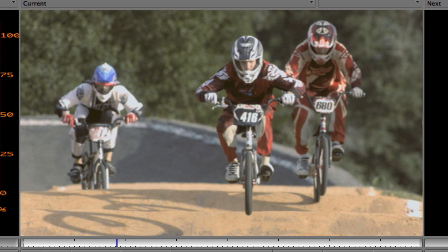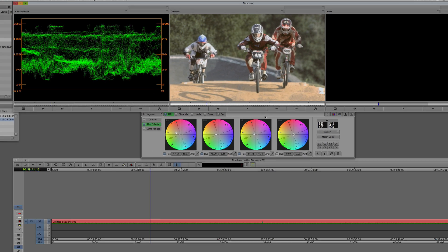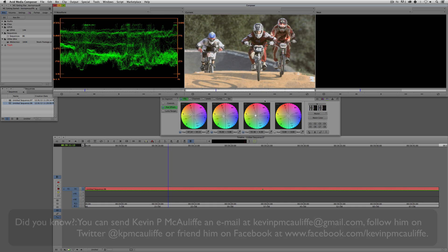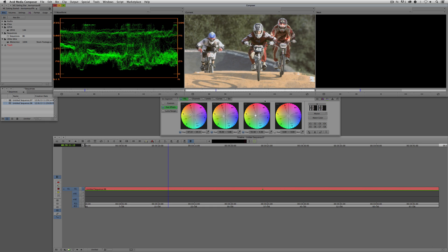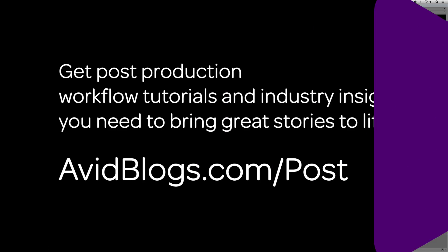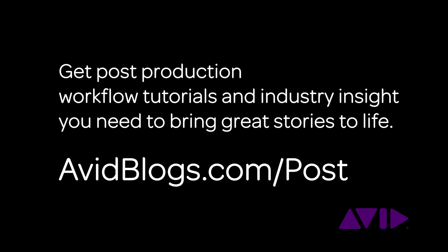With a few clicks of the mouse and the power of Avid's Media Composer, you can color correct a shot literally in a matter of seconds. That wraps up lesson four. In our last lesson, we're going to talk about delivering your final product — exporting your sequence for audio post, exporting for the web, DVD, and Blu-ray, and digital cutting to tape. For post-production workflow tutorials and industry insight, head on over to avidblogs.com/post.